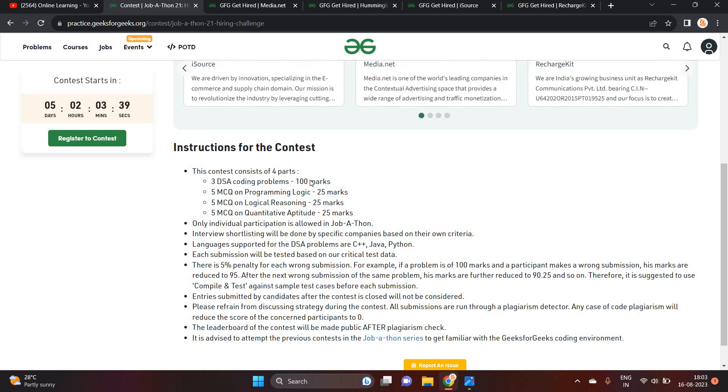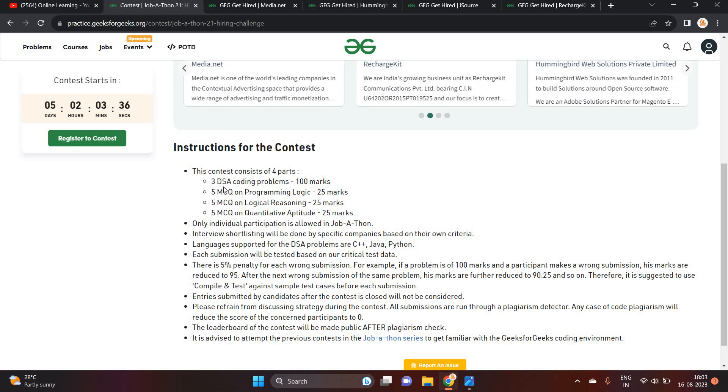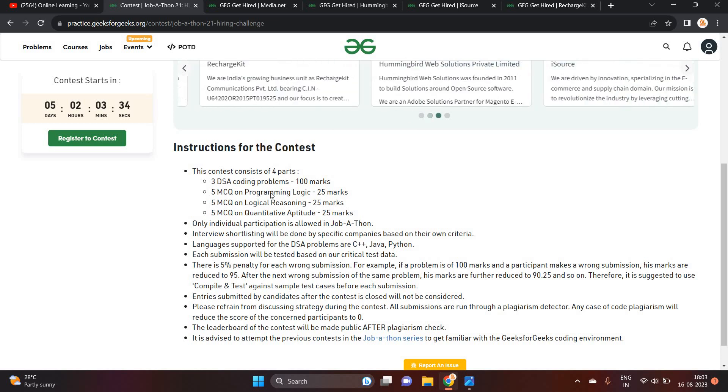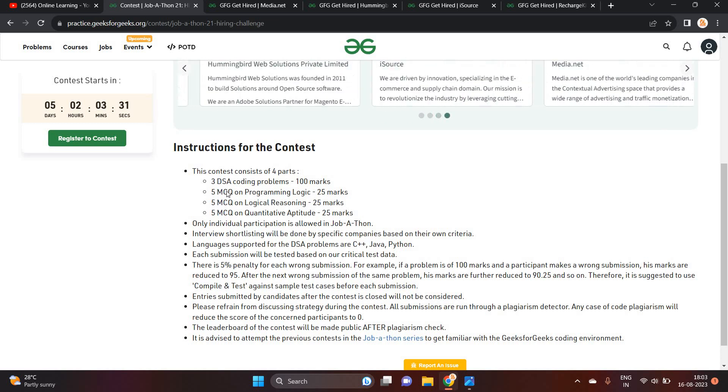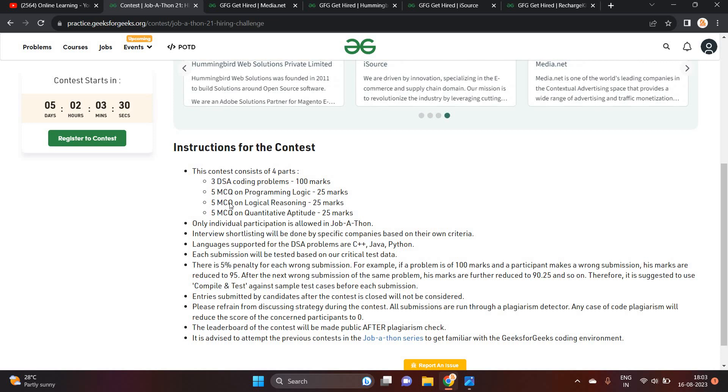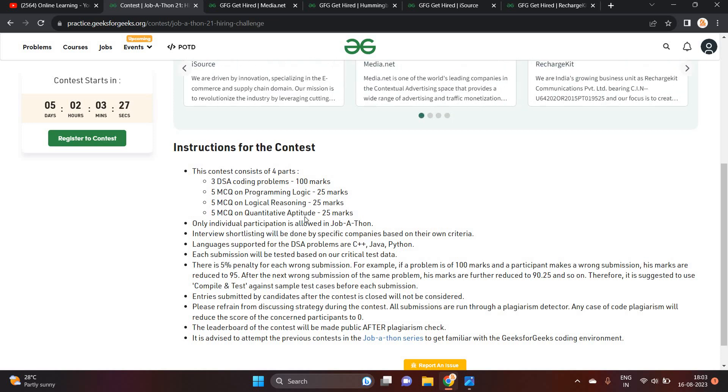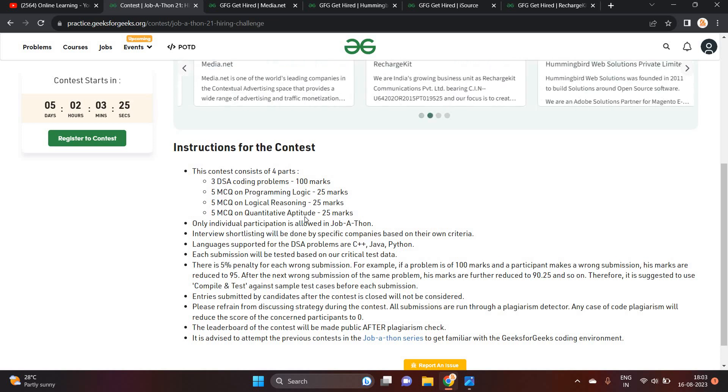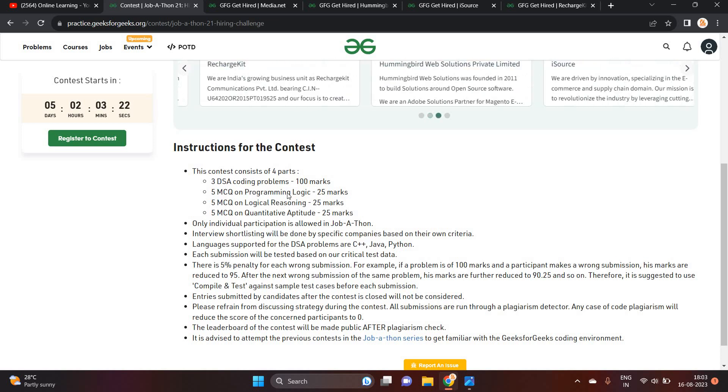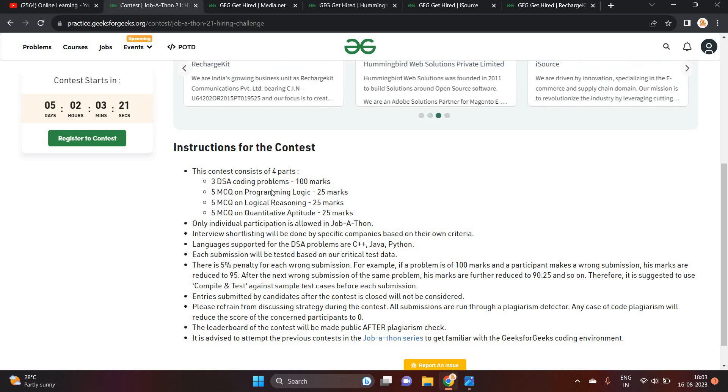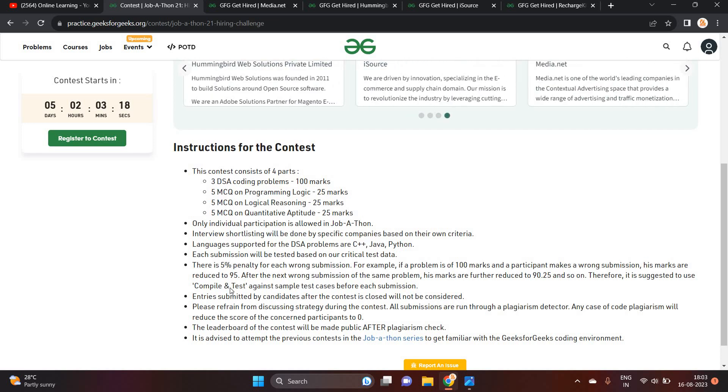One of the most important point. This is the contest. Contest consists of 4 parts. There is 3 DSA coding problems, programming logic, logical reasoning and quantitative aptitude. 5 MCQs are there. For logical and quantitative, you can check India Biggs website for preparation and Geeks for Geeks website. For programming logic and coding problem, you can check GFG website.